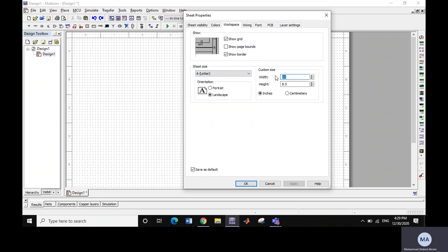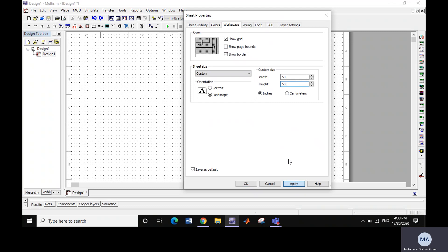There are two options: inches and centimeters. Go for centimeters or inches, it's up to you, it's your choice. Let's extend the width to 500 inches and height to 500 inches too. We will just enter the values of width and height and then apply.